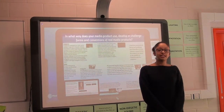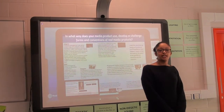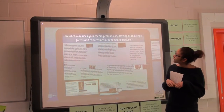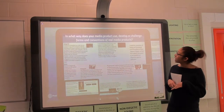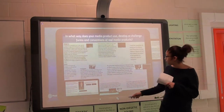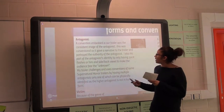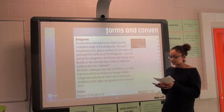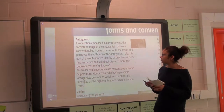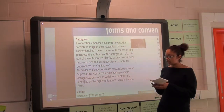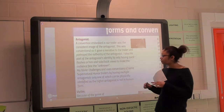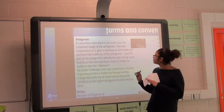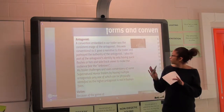The first question is: in what way does your media product use, develop, or challenge forms and conventions of real media? For my antagonist, I made sure that the image of him was consistent so that it gave narrative and portrayed his authority in the trailer. I also made sure that in all of the scenes he was in, he was not identifiable.